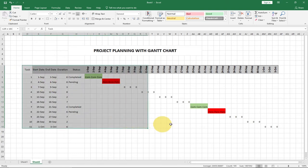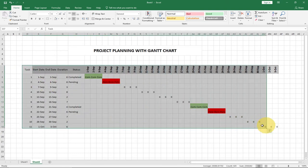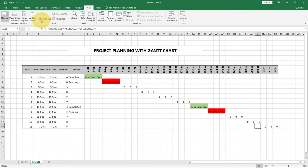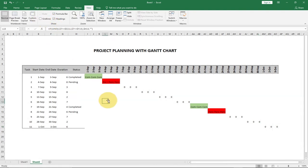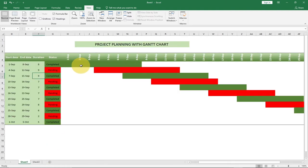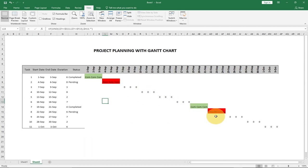I'm going to remove the gridlines by going to View and unchecking gridlines. Also, with the final project I only want the colored bars to show — not the text 'completed' or 'pending' inside the cells, just the bar colors: green for completed and red for pending. That's the look I want to achieve.